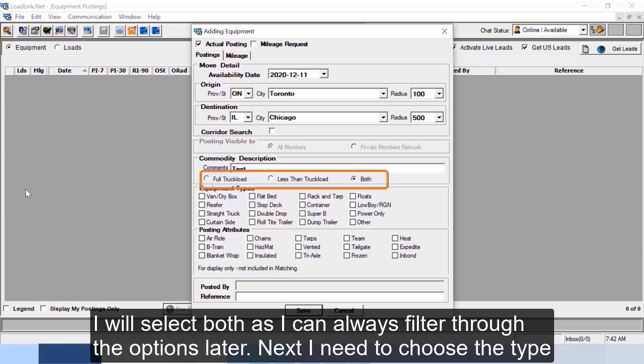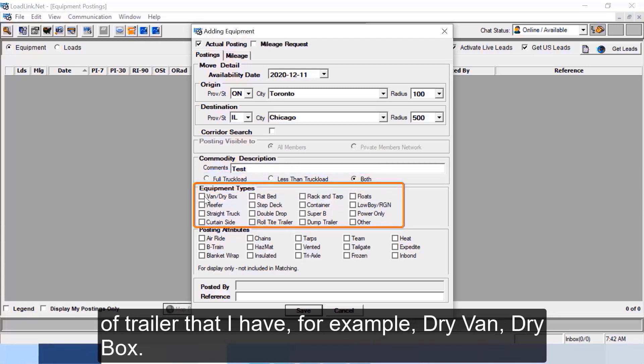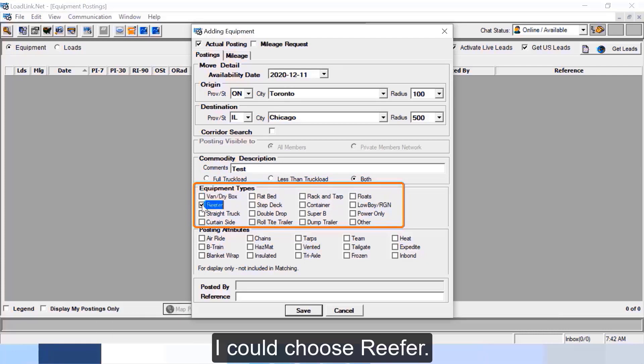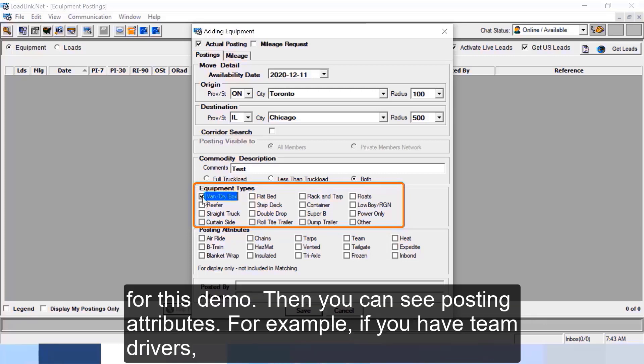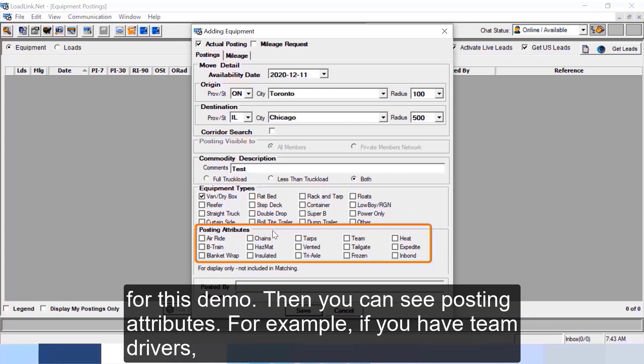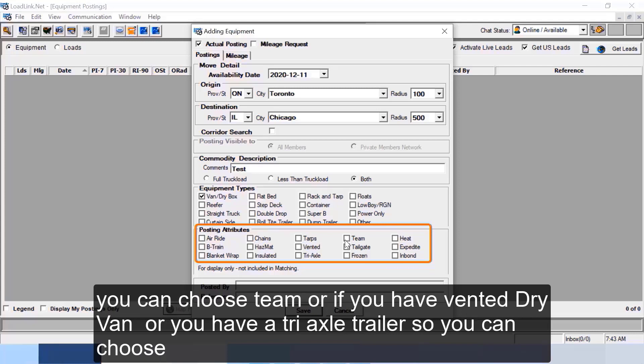Next I need to choose the type of trailer that I have, for example dry van, dry box. I could choose reefer, straight truck, flatbed, step deck, or any other type of trailer. Let me choose van slash dry box for this demo.